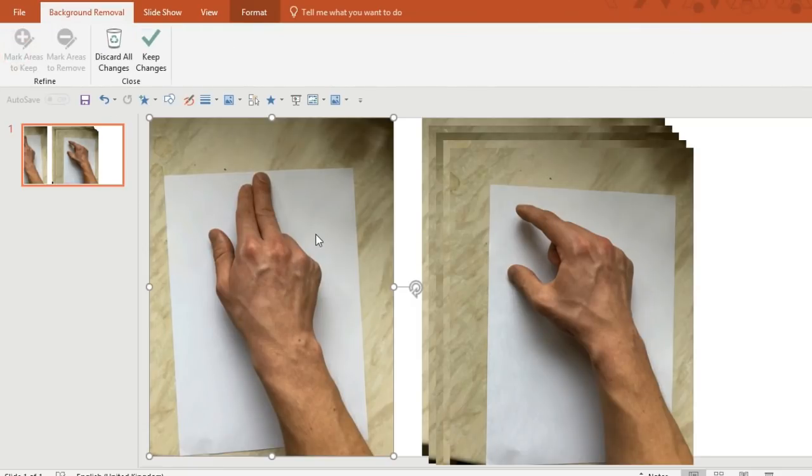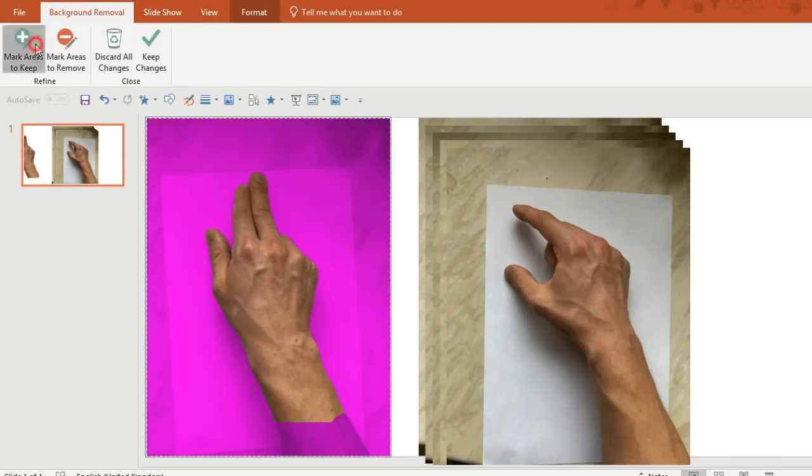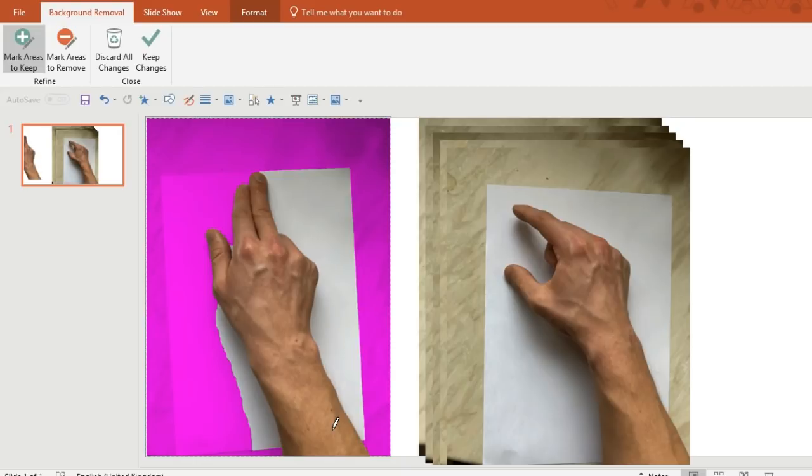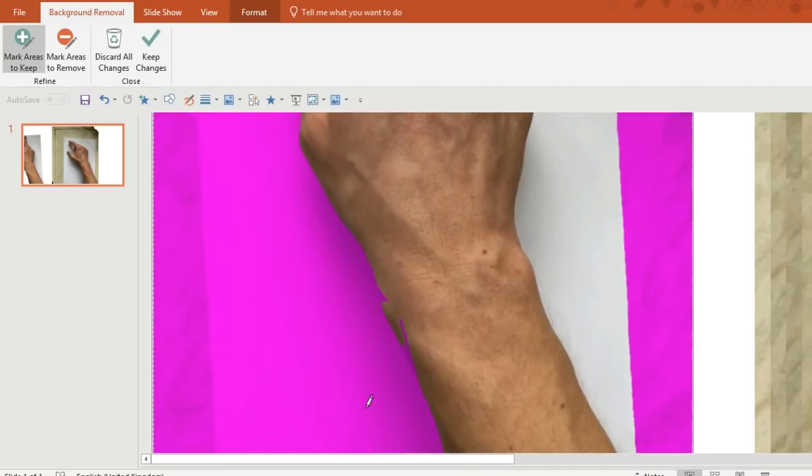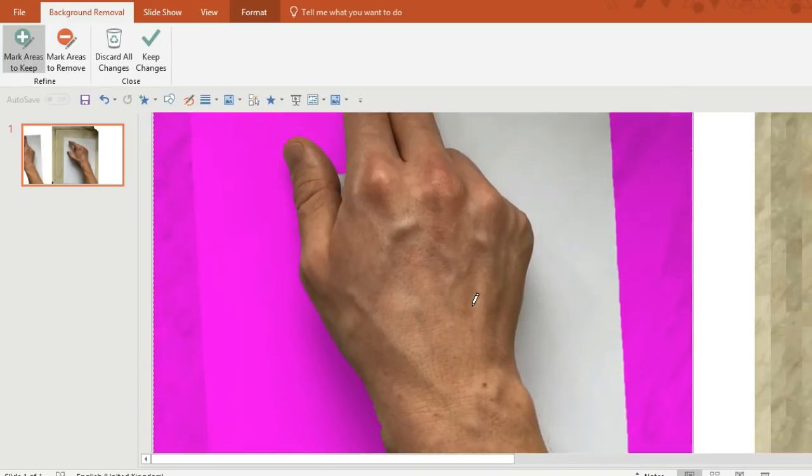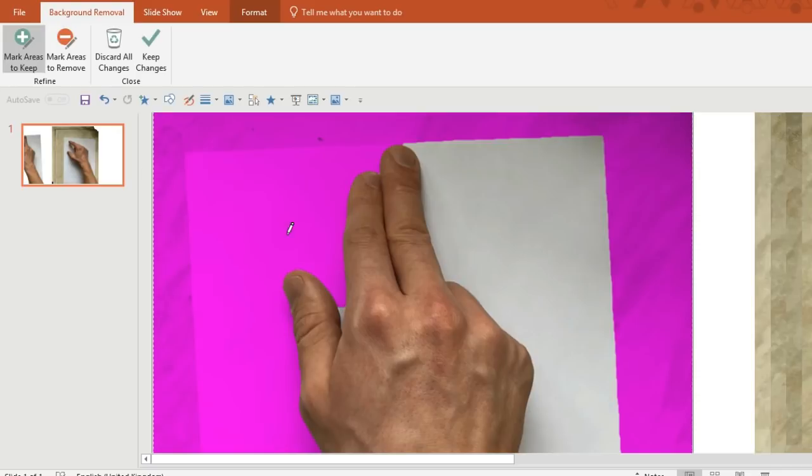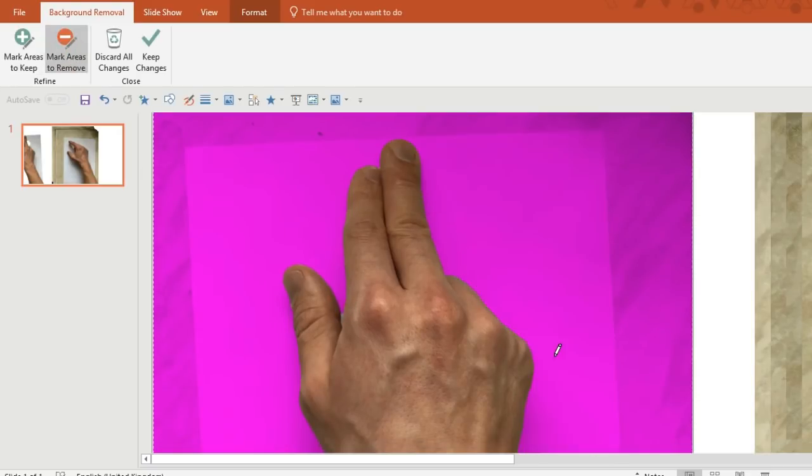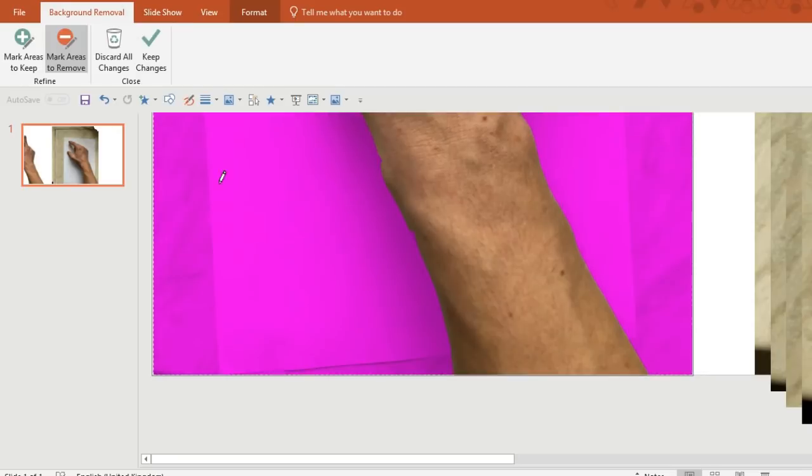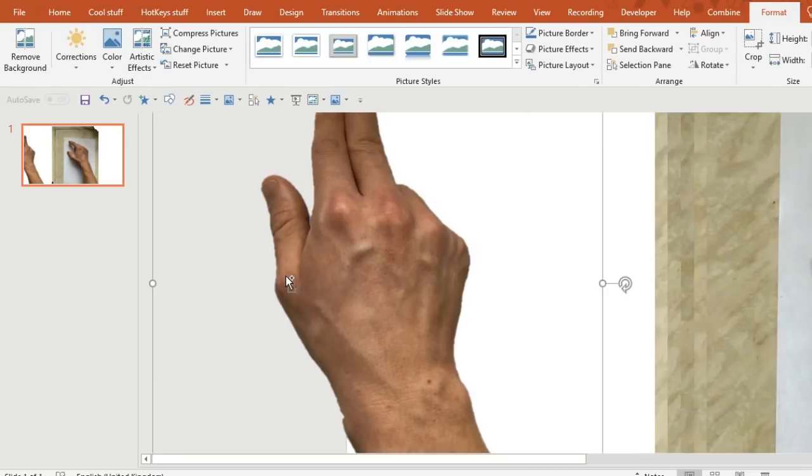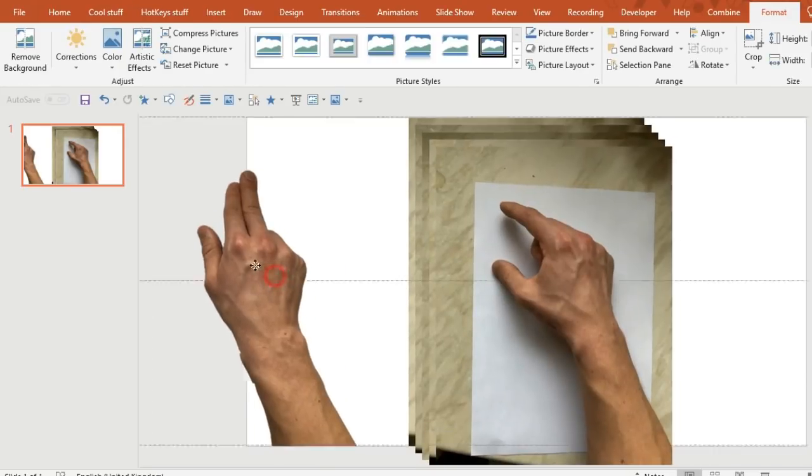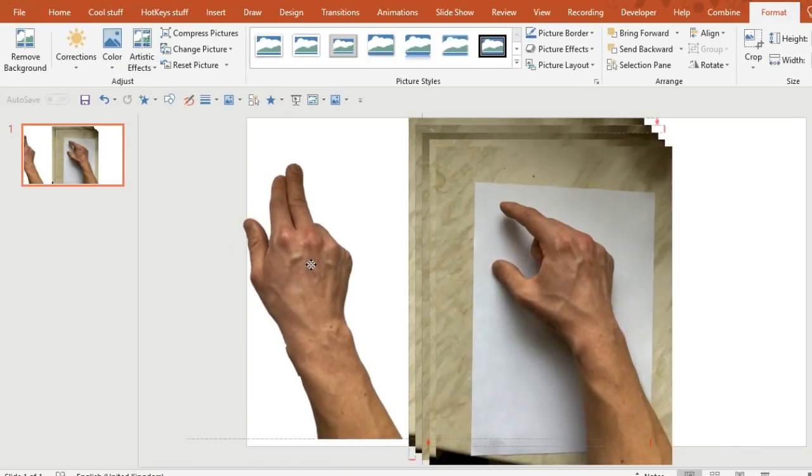If you use the mark areas to keep, you'll be able to select which parts of the image you want the computer to keep, and you can use the mark areas to remove to draw lines on the bits of the image that you don't want to keep. The computer is quite intelligent in knowing which bit you're referring to, so you can draw a line on a certain section and it will automatically know which bits to remove.